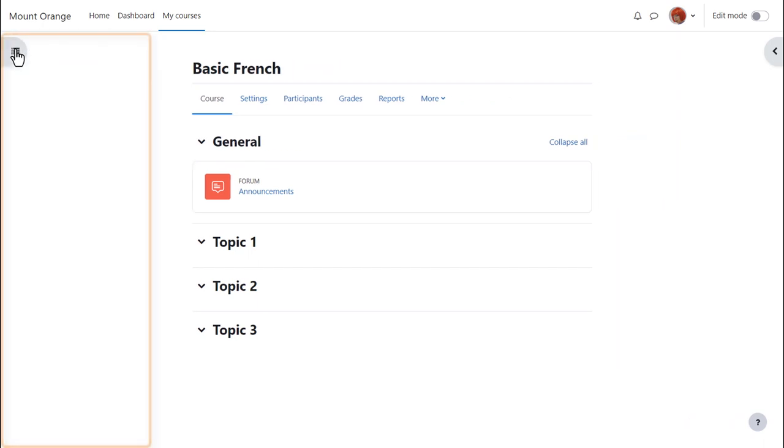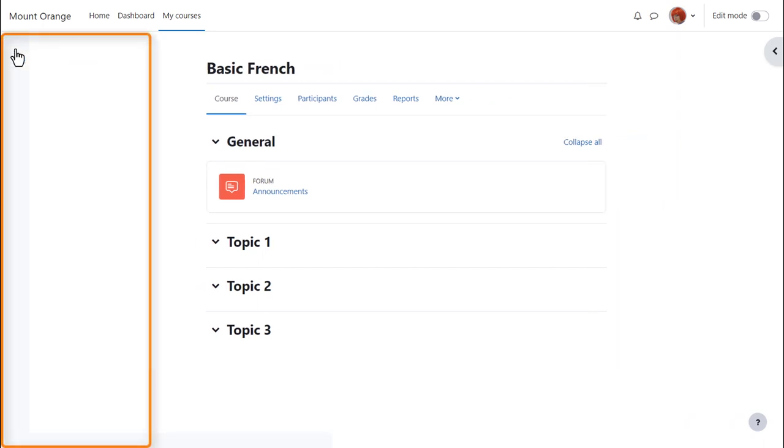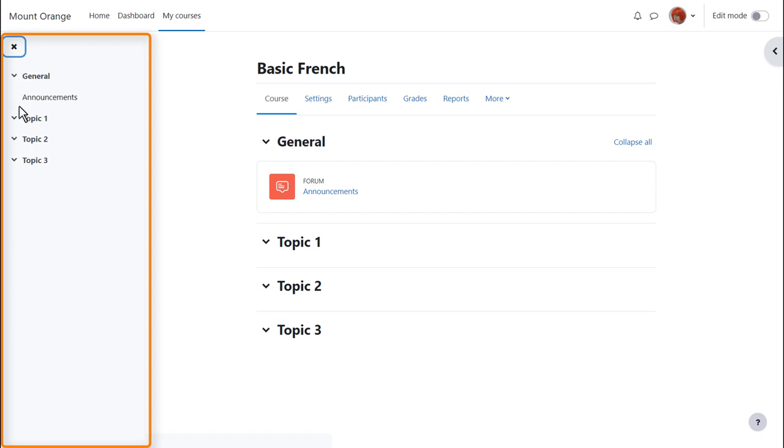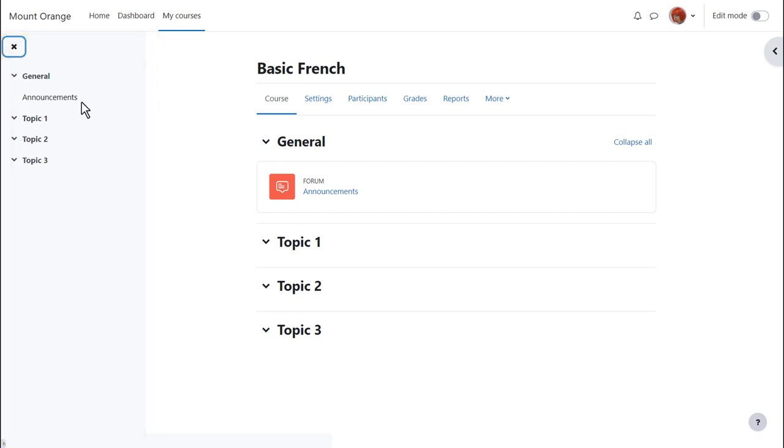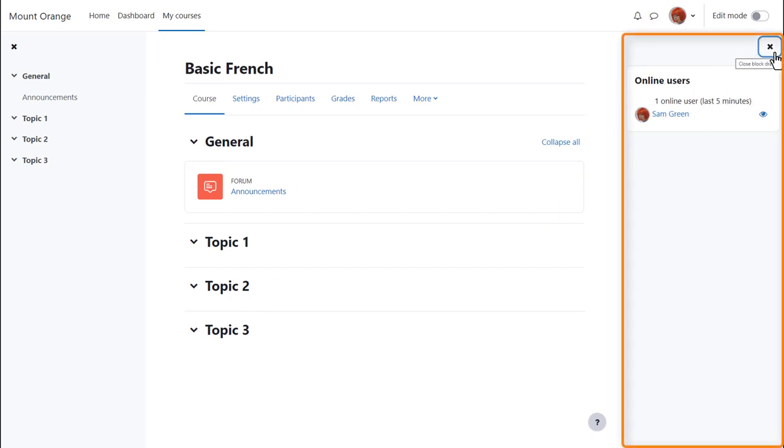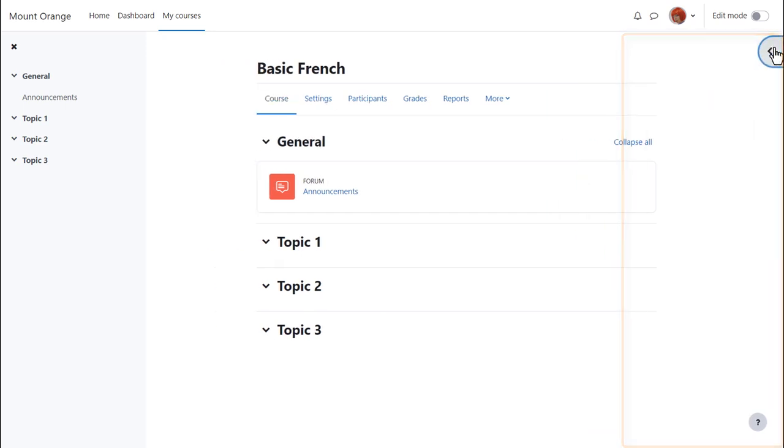you can expect to see a collapsible course index on the left with links to the course sections and any activities, and an expandable block draw on the right which may have extra information or resources in blocks.